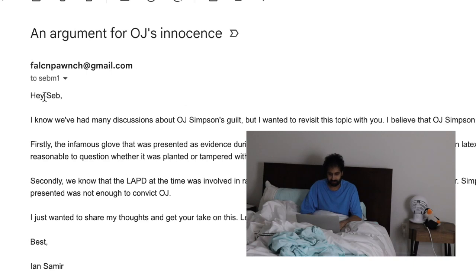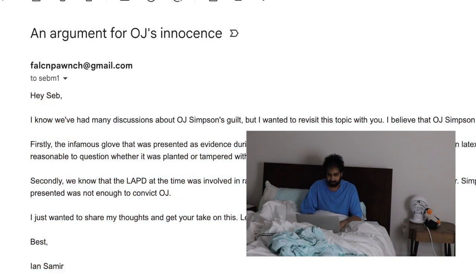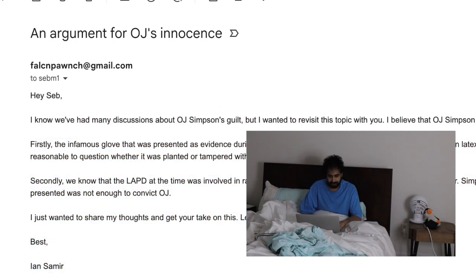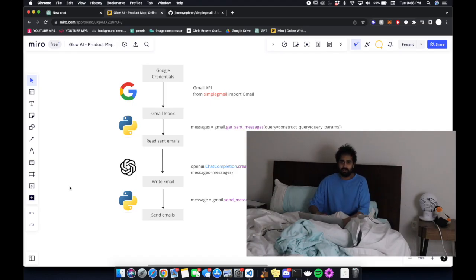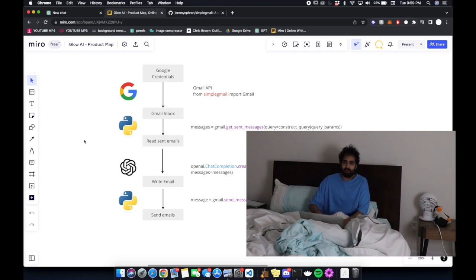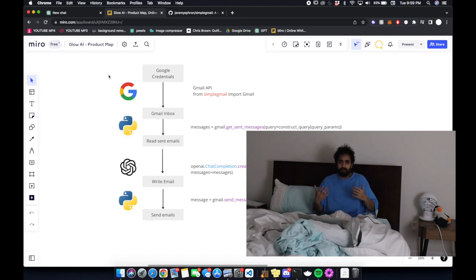The video opens with an off-topic mention of OJ Simpson's guilt before transitioning to the actual content. Welcome back everyone to the channel. Today we are going to be building an AI email application and this time I'm actually going to walk you through the code and how to actually create one of these things on your own.